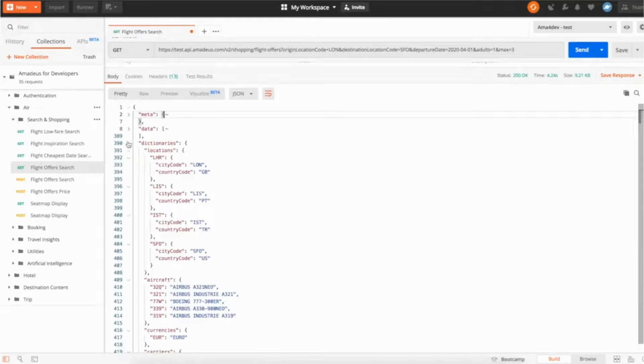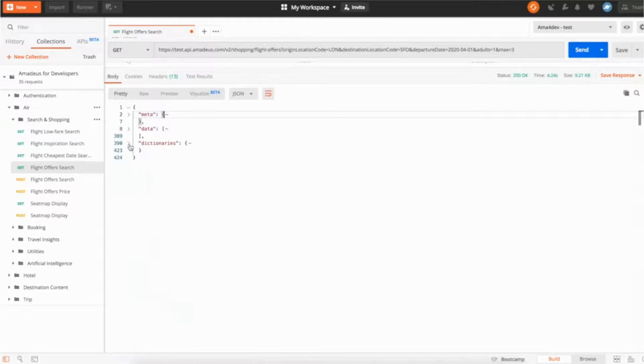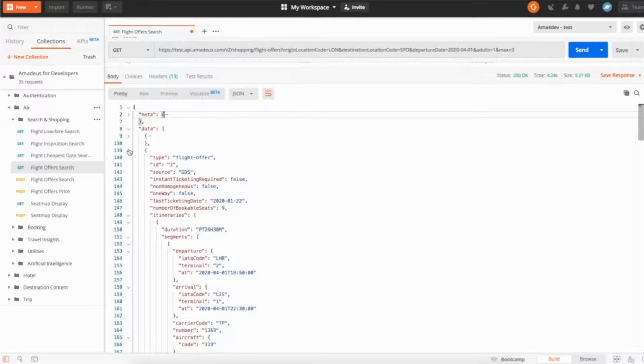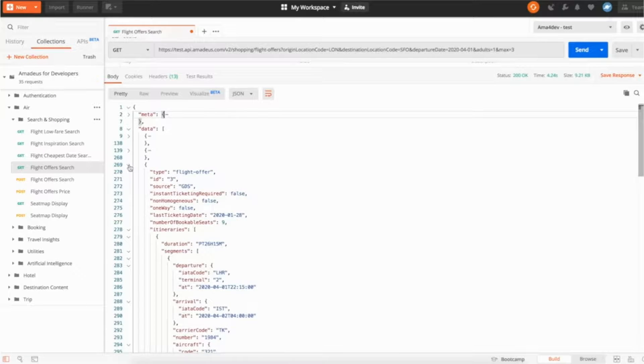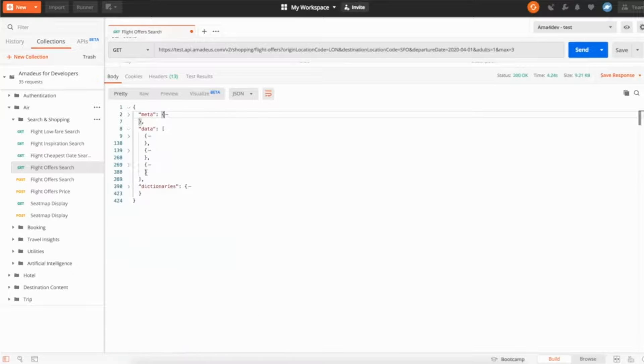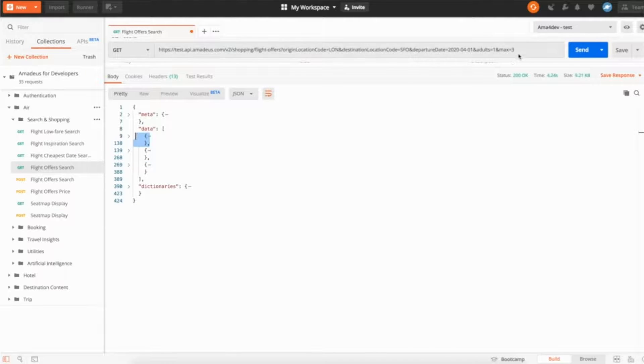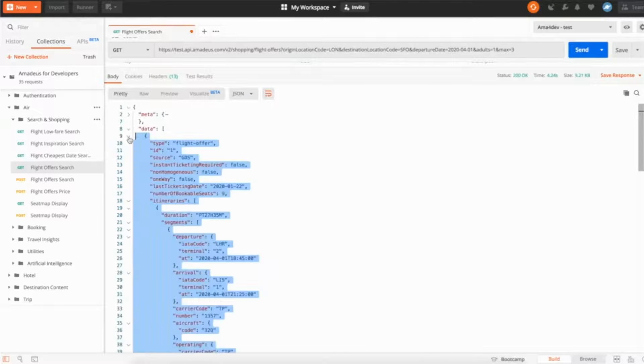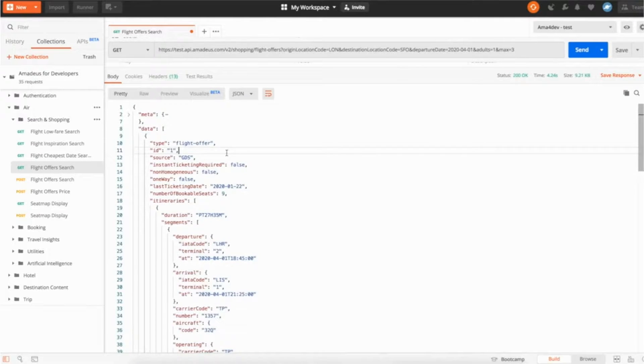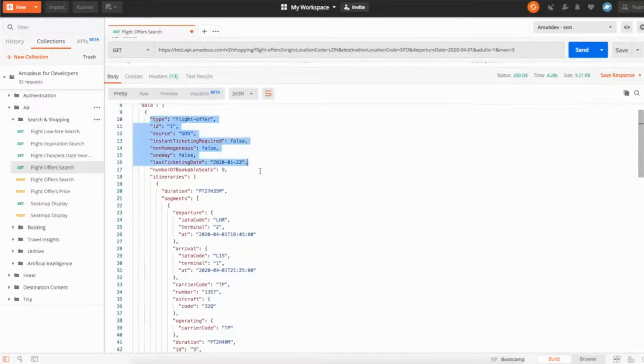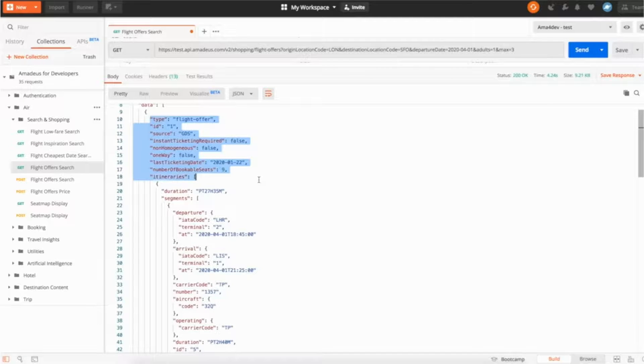This is the dictionary part and now the interesting part, all the data are in the data part. So let me just do that before we're getting into details. So here you can see we have one, two and three. This is basically three different flight offers, once again because we asked for a maximum of three. So what do you get? What is the flight offer? So a flight offer comes with some high-level information such as the source of data, such as the number of bookable seats for example, and then you have the itineraries.